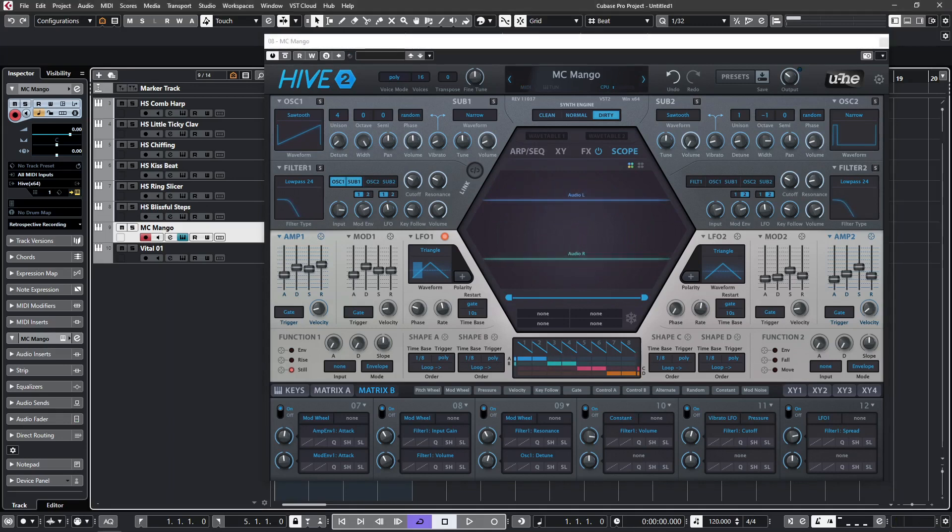If you do want to learn more about modulation in Hive 2, do check out our earlier video where we go into a lot more depth on modulation.